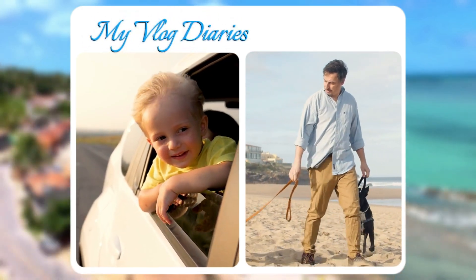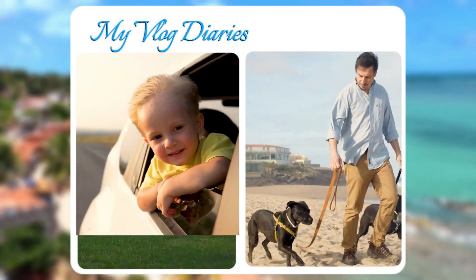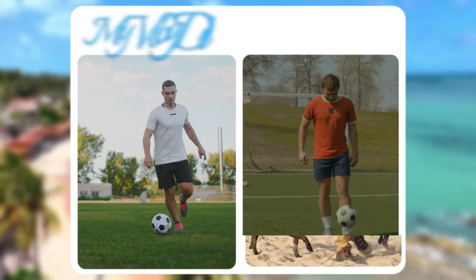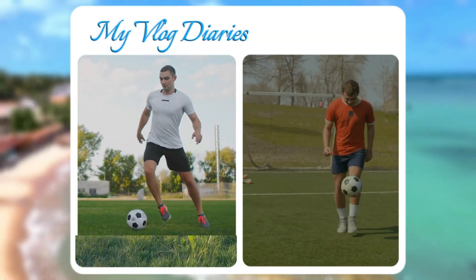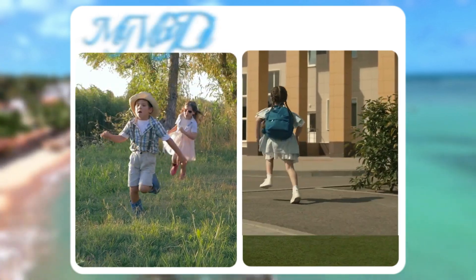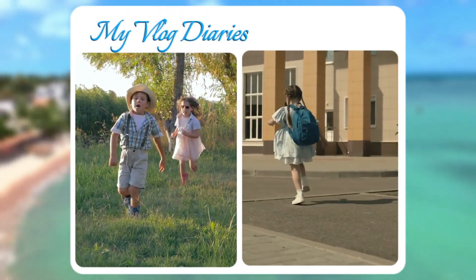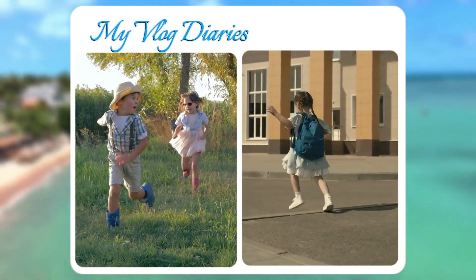Hello everyone. Welcome to the CapCut video editing tutorial. Today we will cover how to create split screens for blog videos.